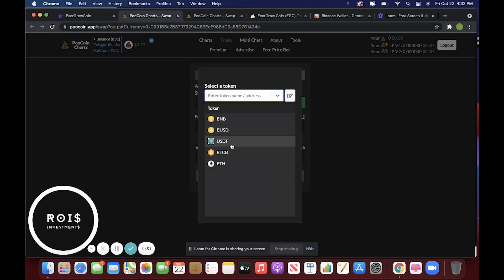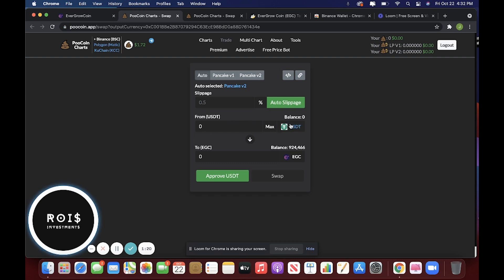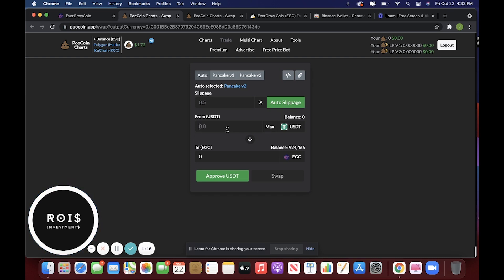We'll just say USDT for the purposes of this video. Say you had USDT in your wallet or whatever you have, BNB, BUSD. I'm just using USDT because it's easier to equate how much you would be getting from normal money.